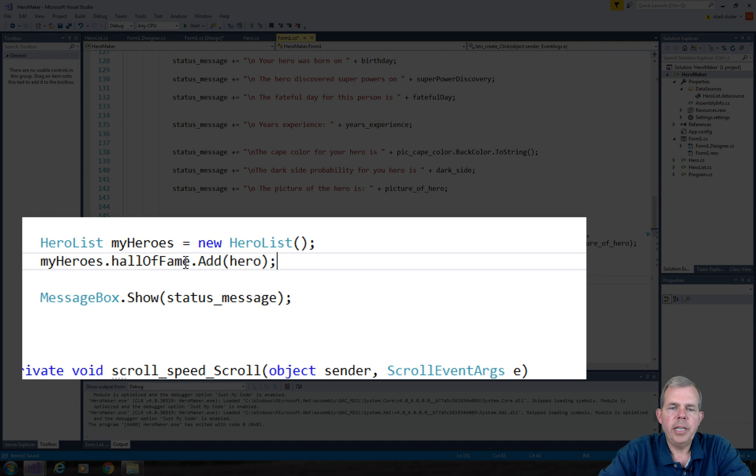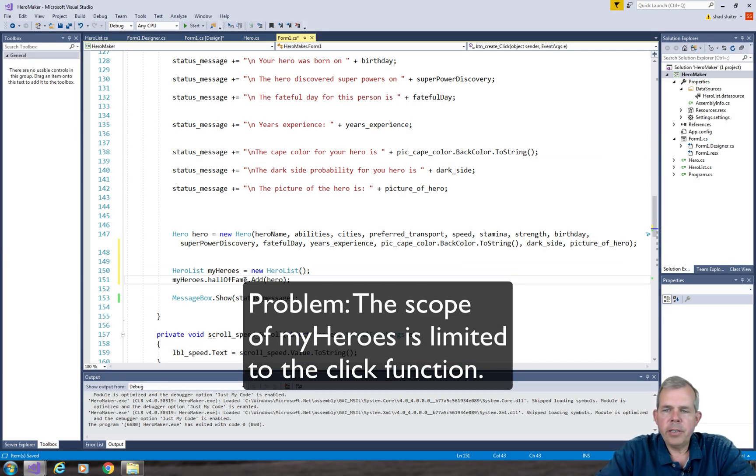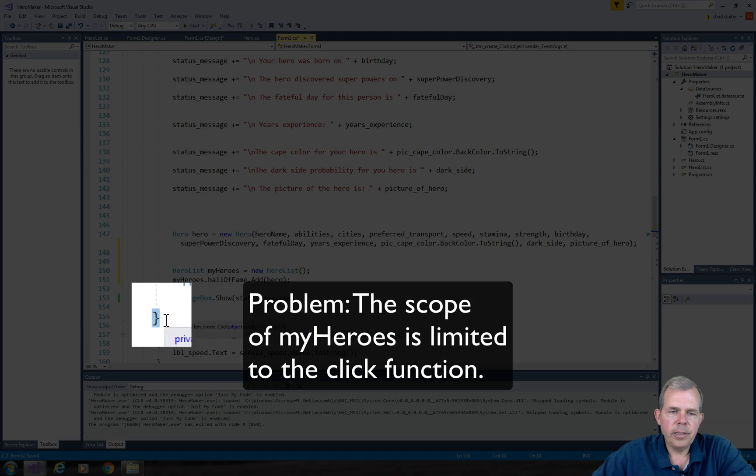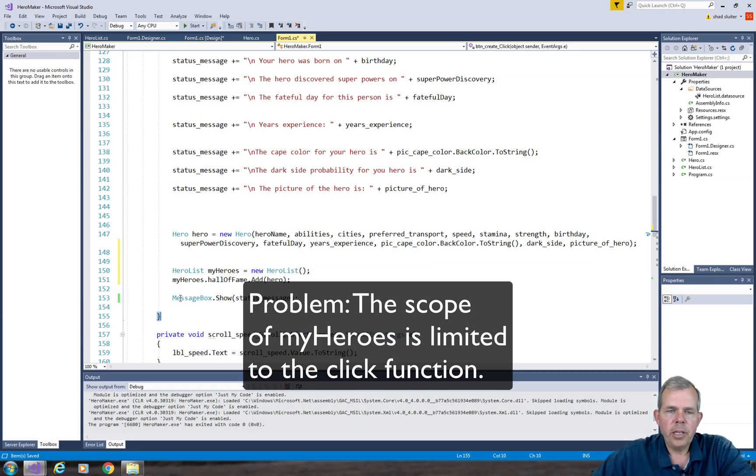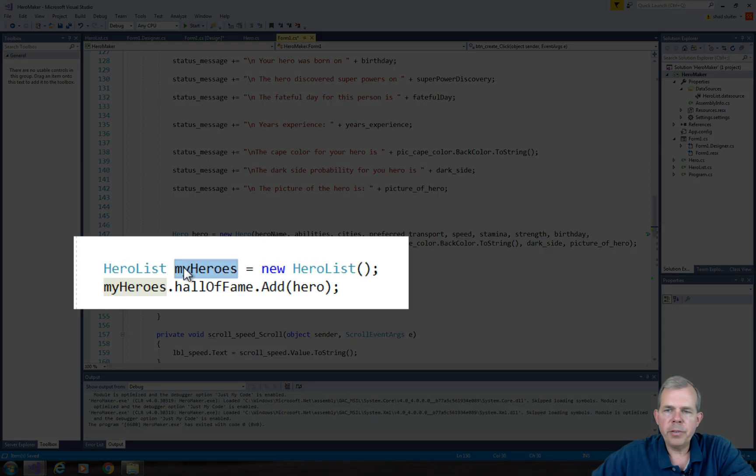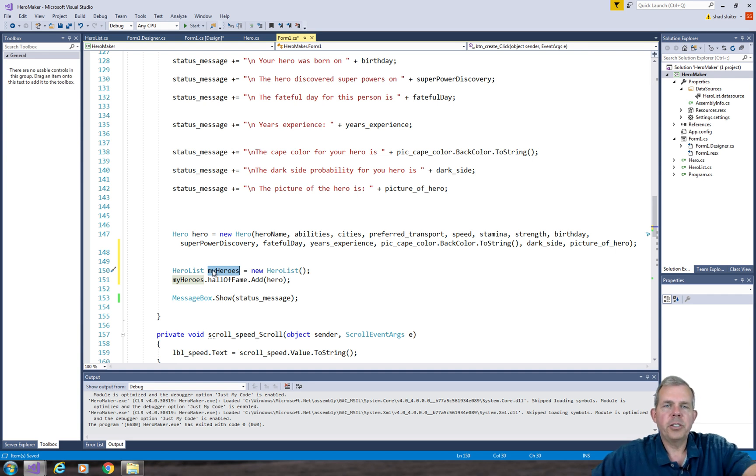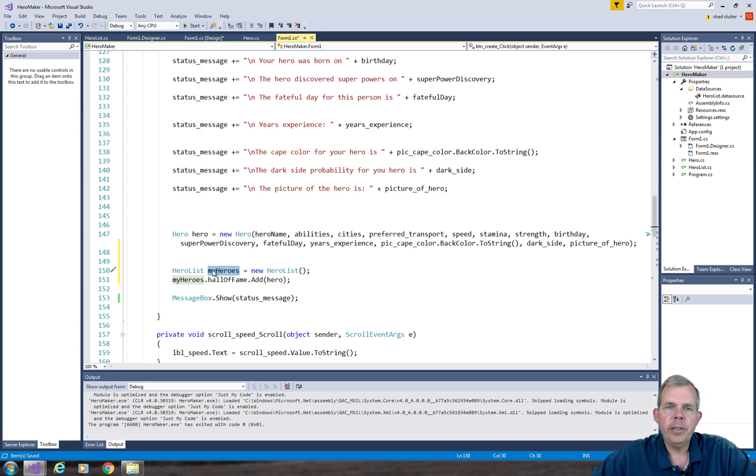So far so good. Now the problem with this is as soon as this button is finished executing its code, it will do the message box and reach this bracket. Once this bracket is reached and the message box is closed, this hero, this list of heroes, just disappears. That's called the scope of the variable. So we want to enlarge this scope so that we can access the list from other places on the form and even other forms.